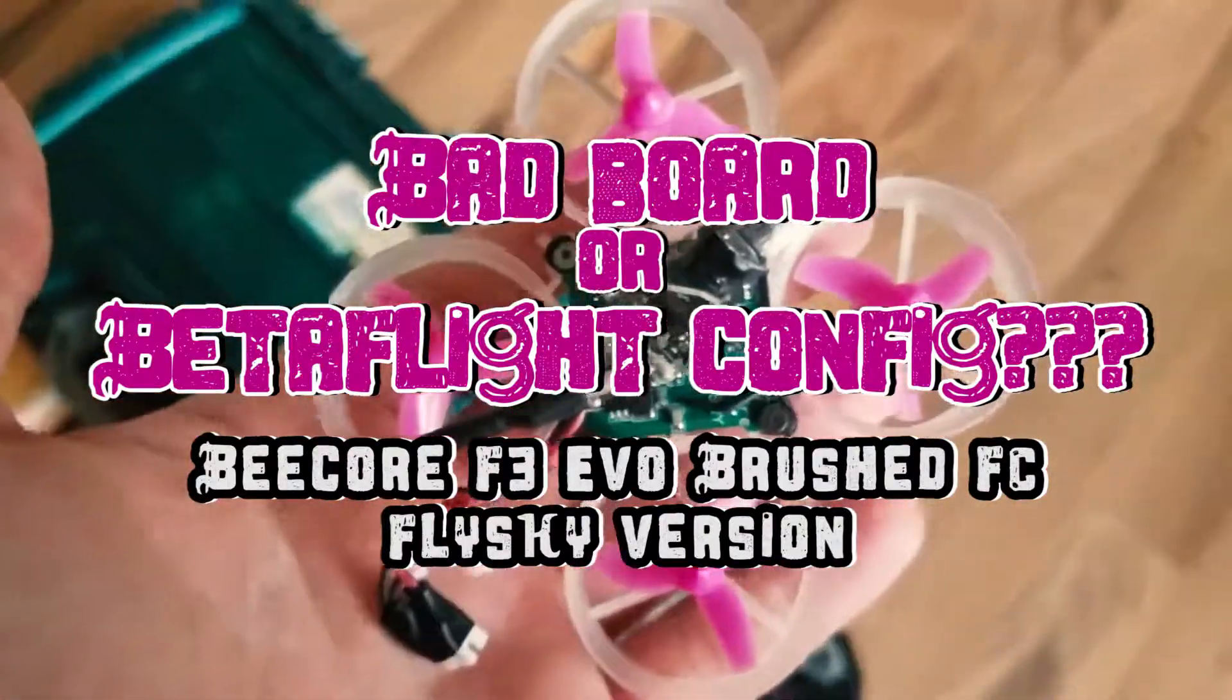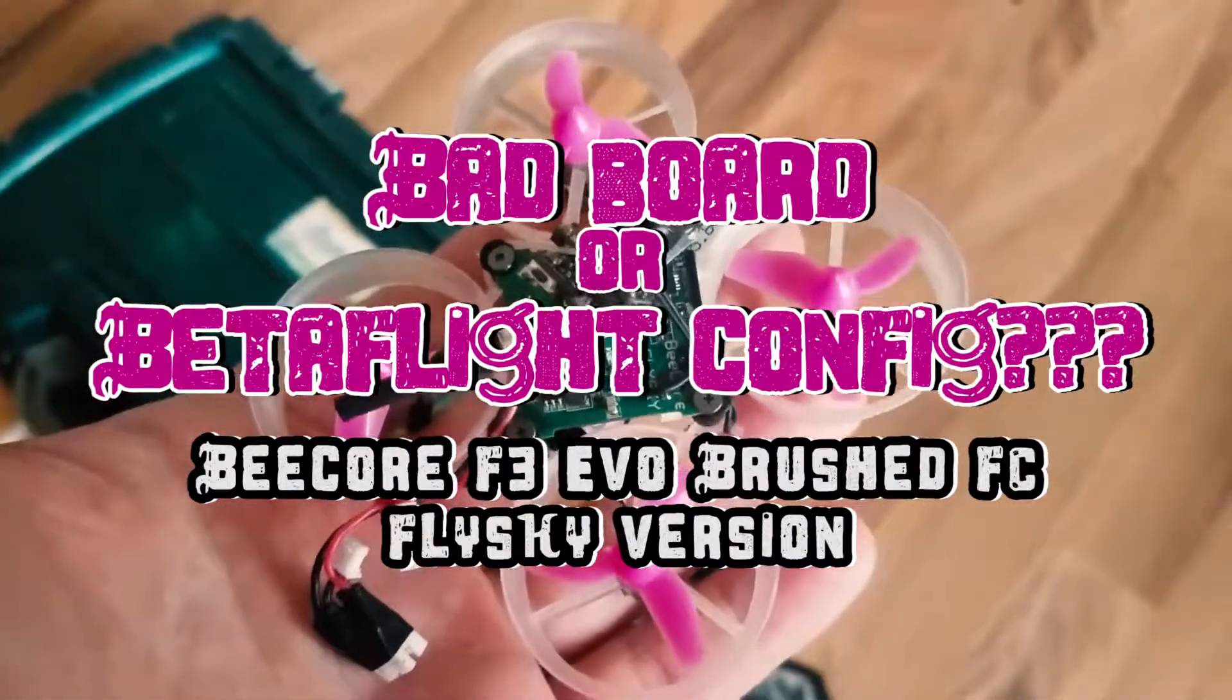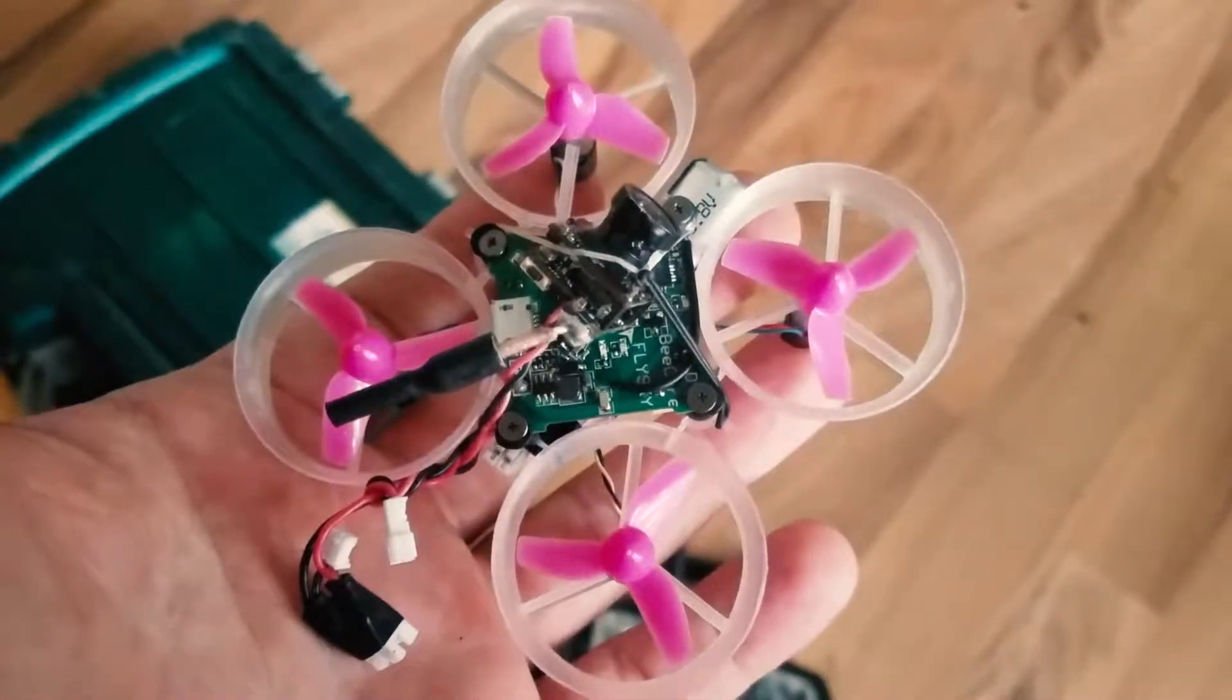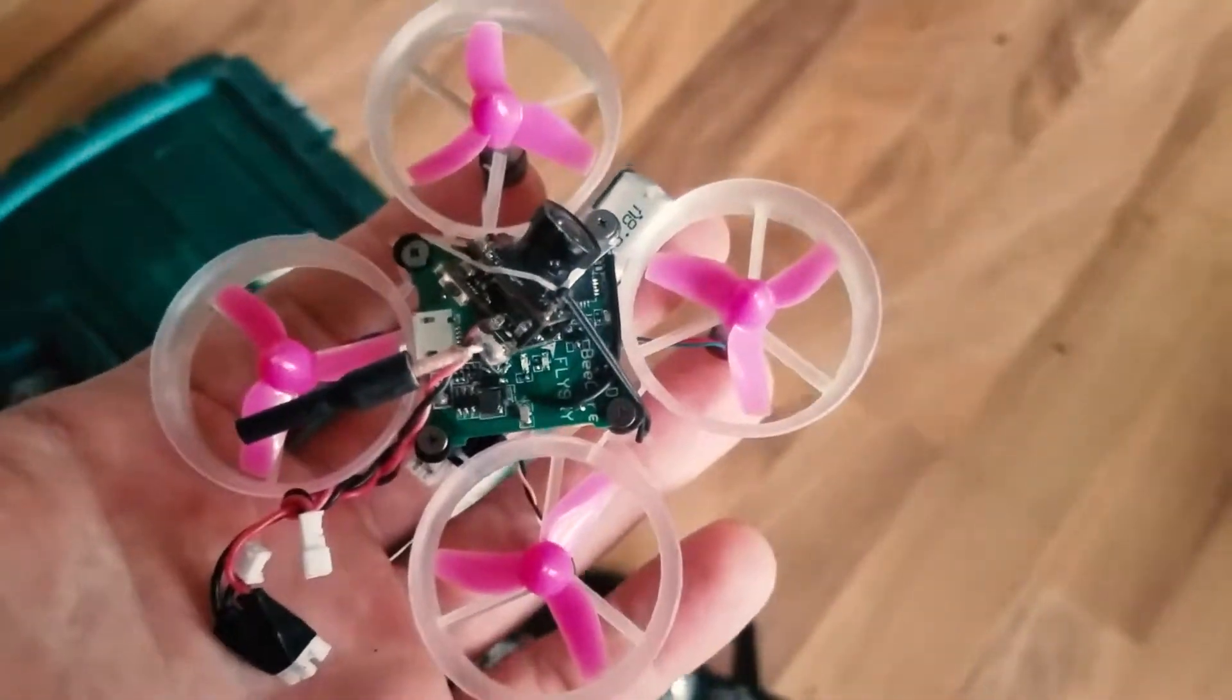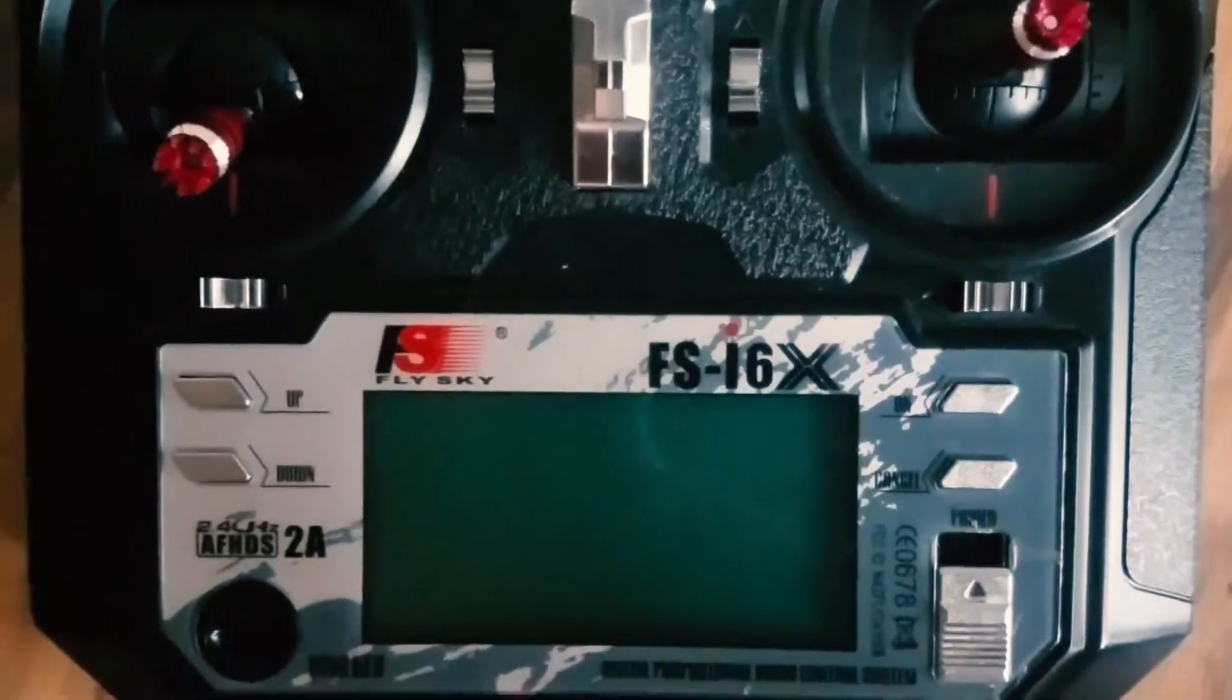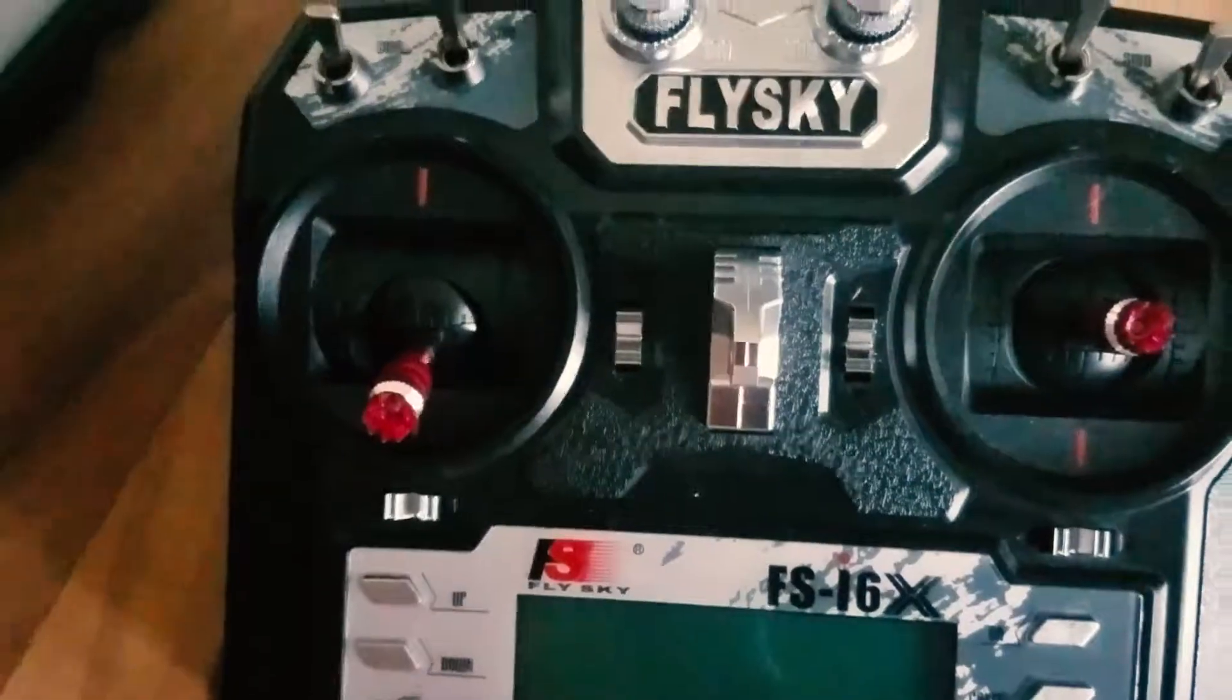Alright, so I upgraded to the B-Core F3 Evo. I have a Sky i6X, and so that's the board I got.